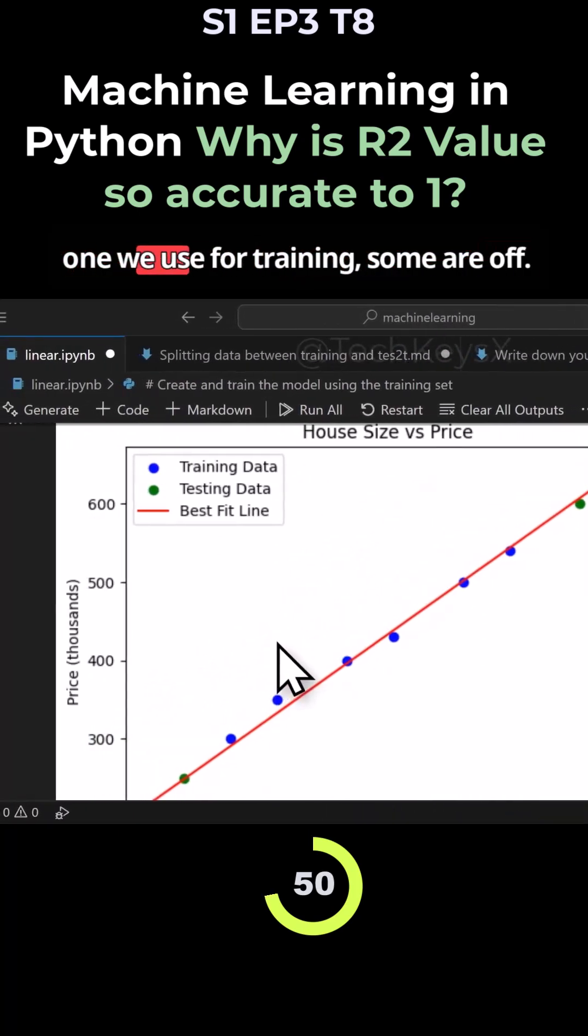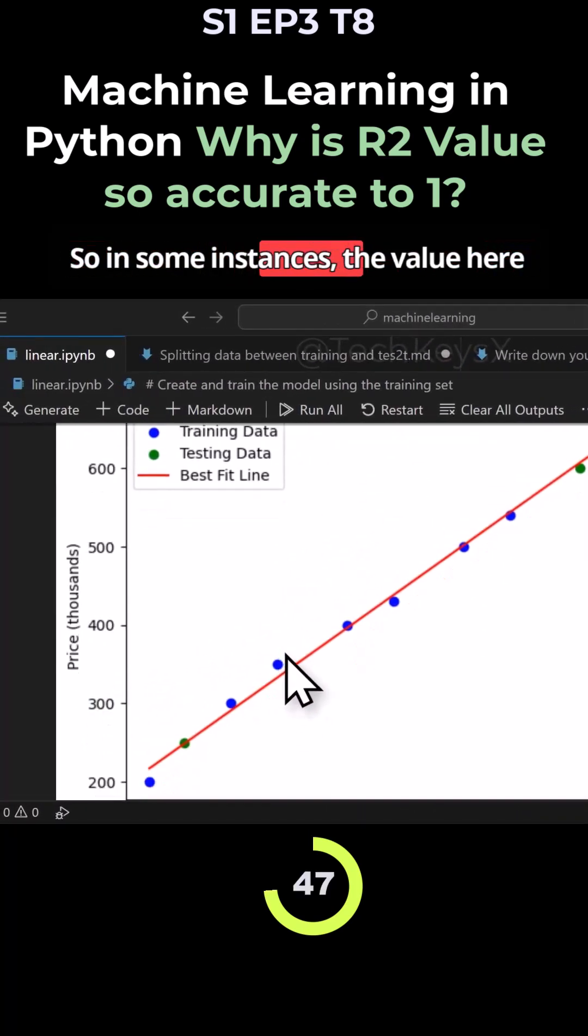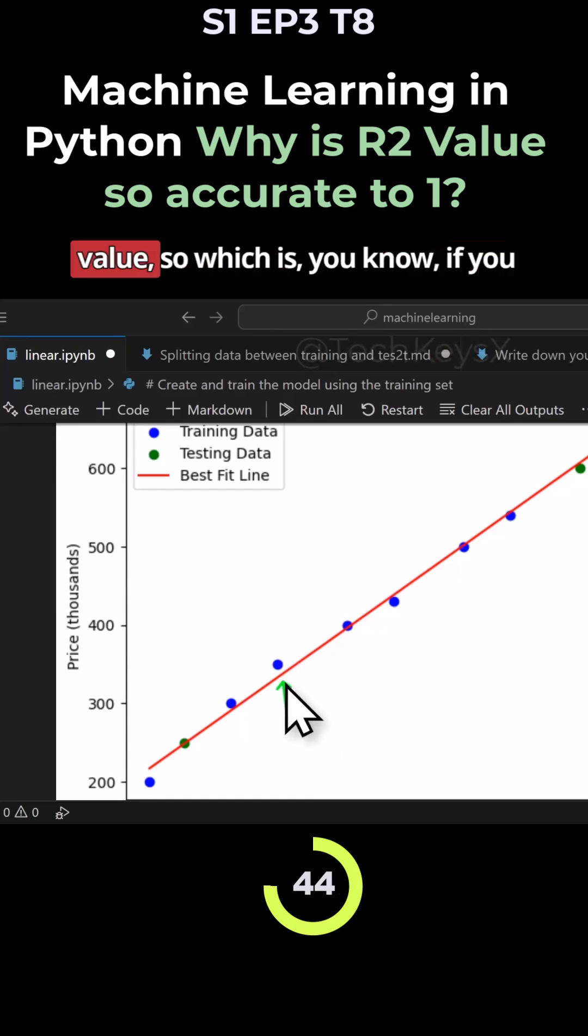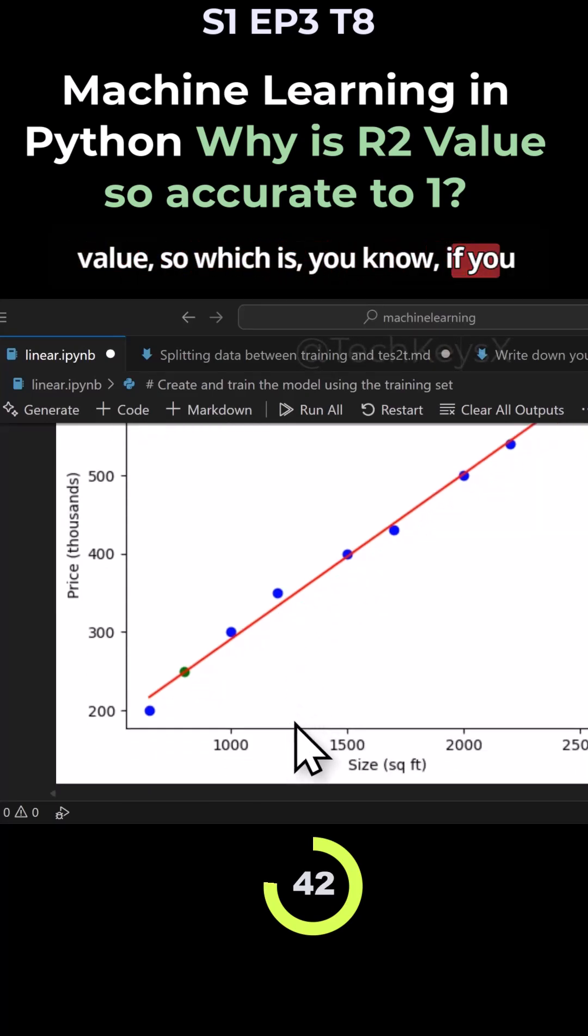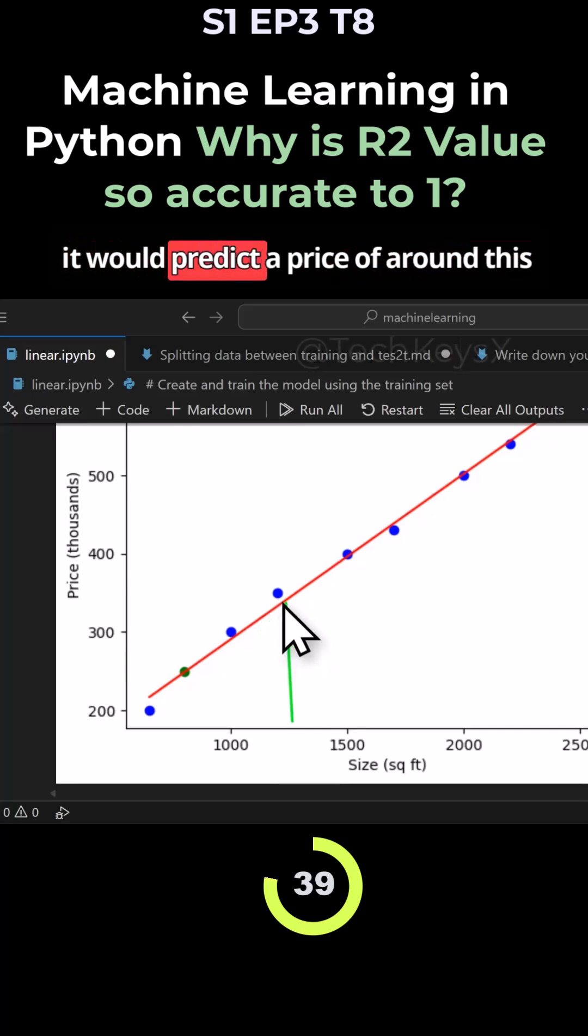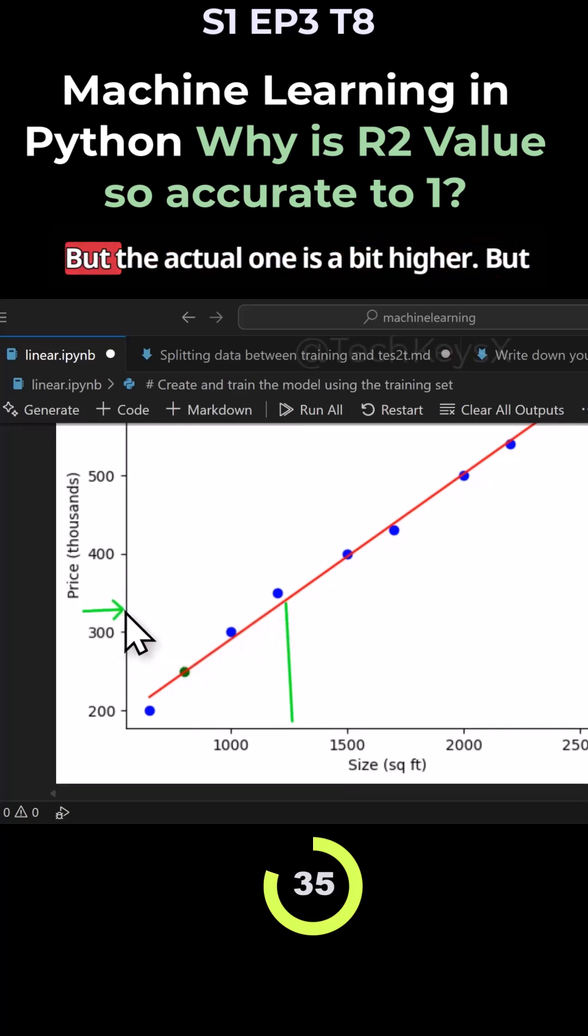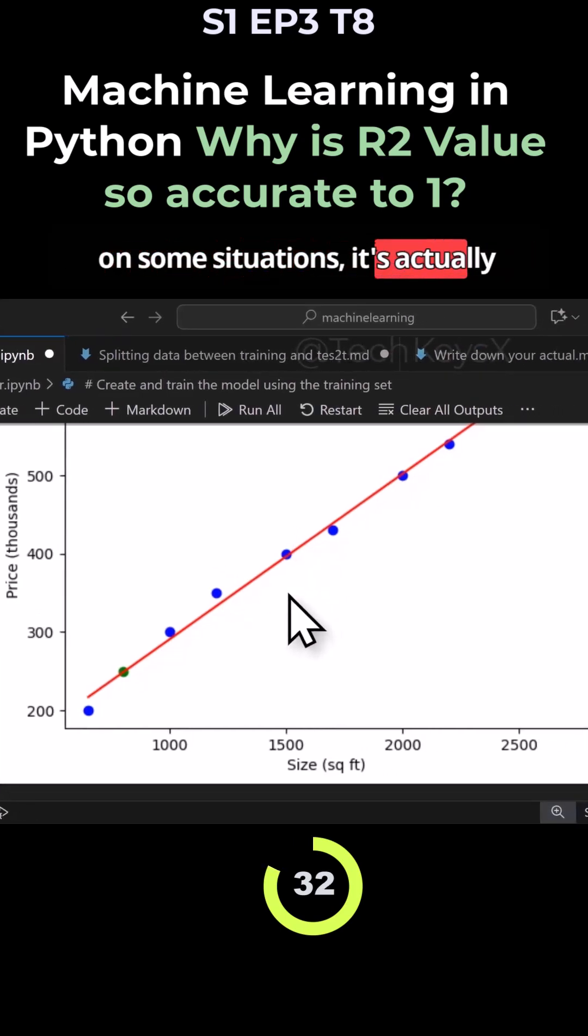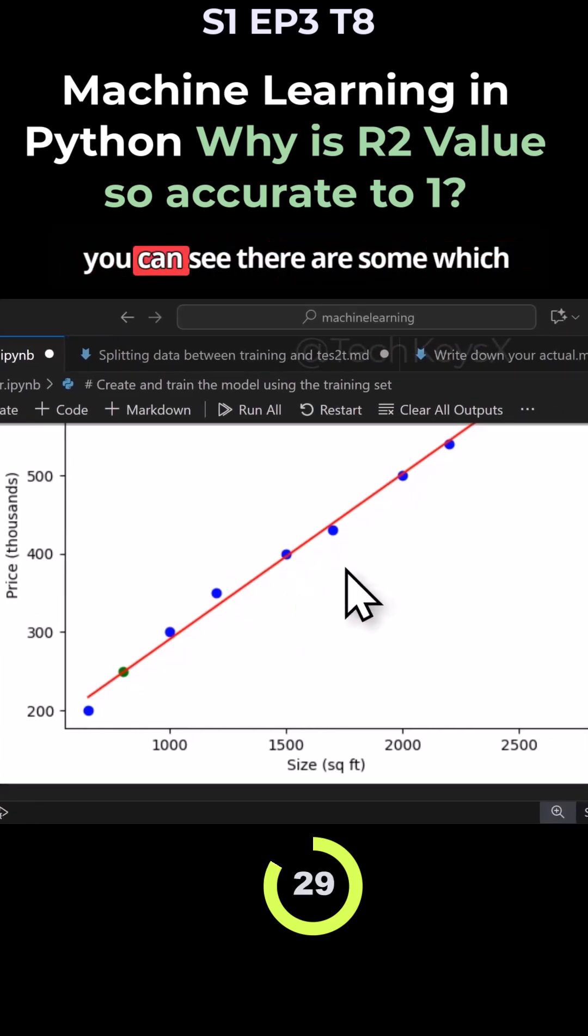So in some instances, the value here is if you were to predict it on this value. If you go from here, you can see that it would predict a price of around this value, which would be maybe 320, but the actual one is a bit higher. But in some situations, it's actually pretty good. It's right on the line.